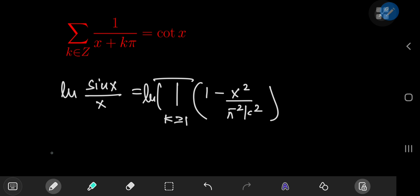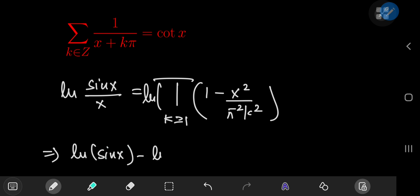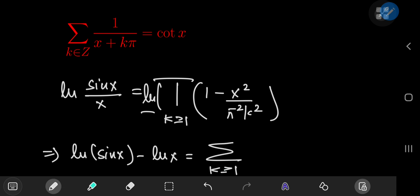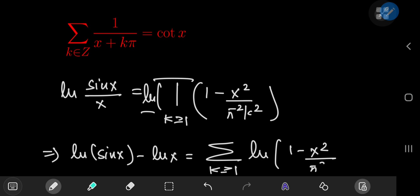On the left-hand side we have the natural log of sine(x) minus the natural log of x. On the right-hand side, because of the properties of the natural logarithm, the infinite product is converted into an infinite sum over the positive integers k of the natural logarithms of (1 - x²/(π²k²)).